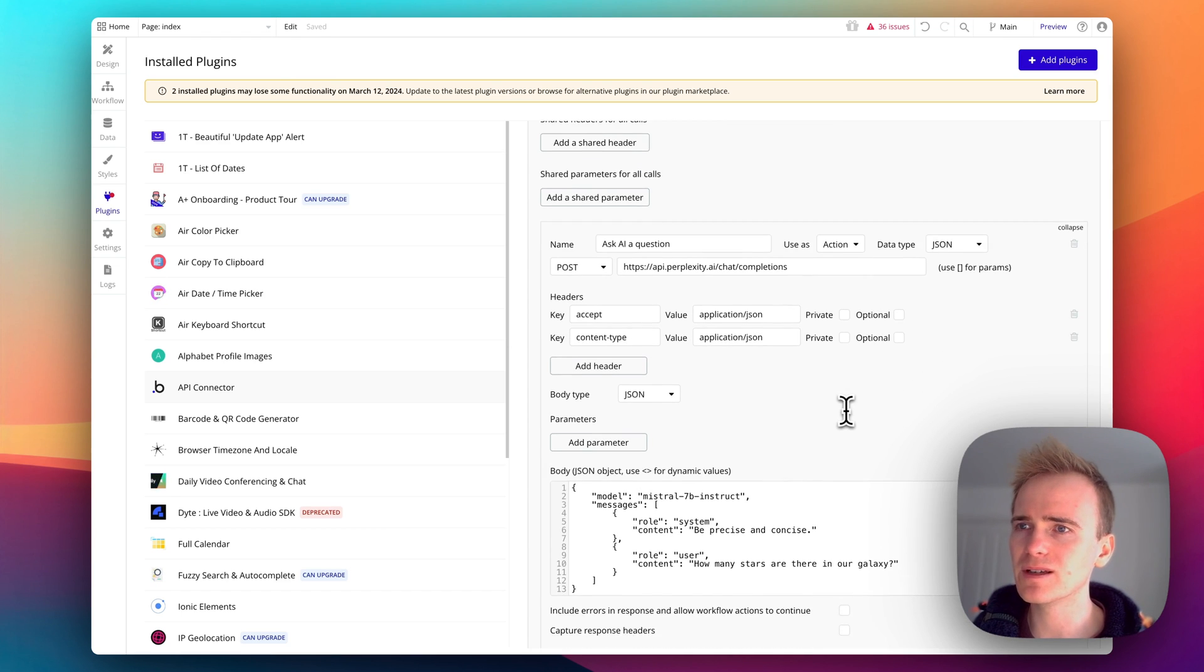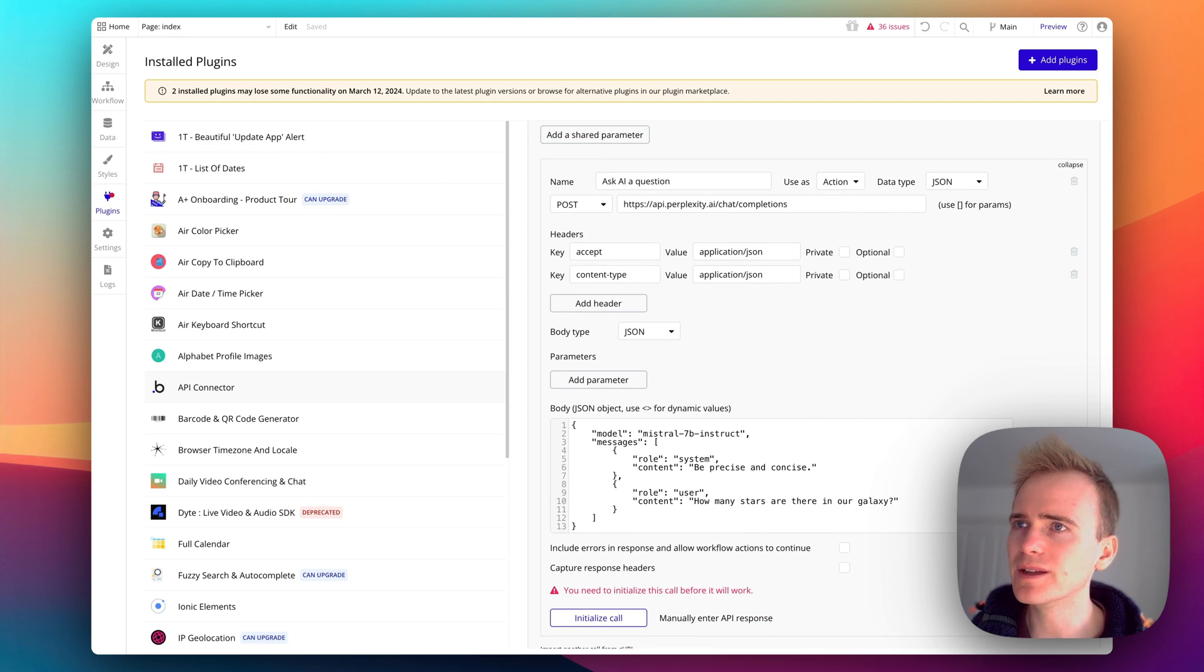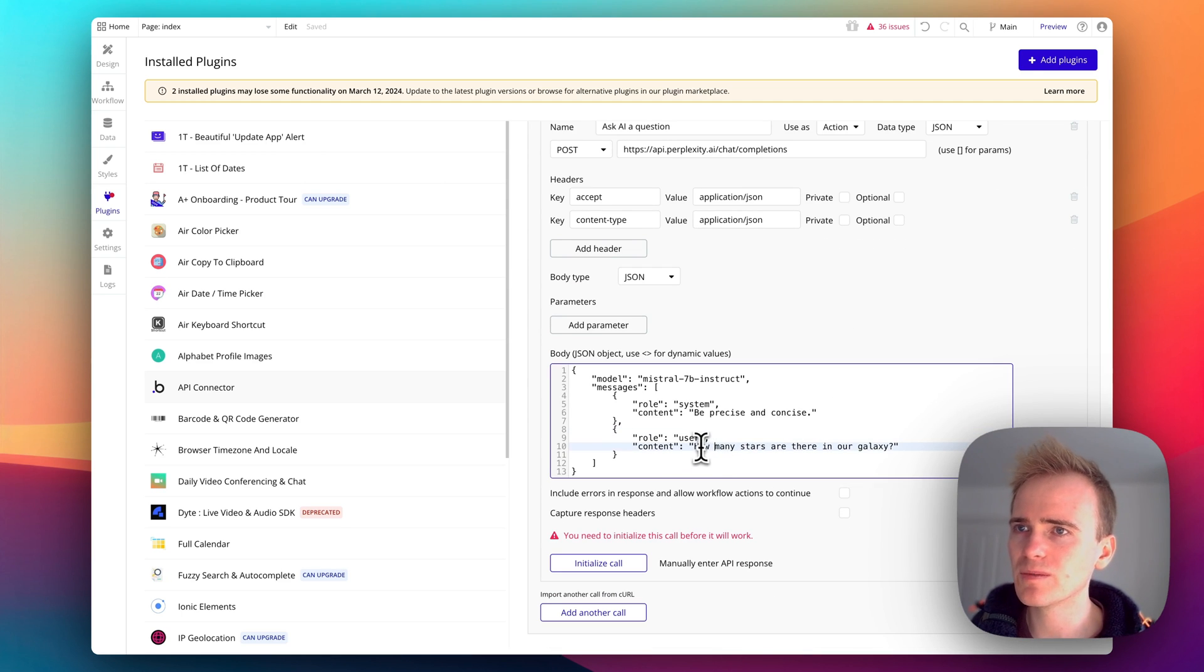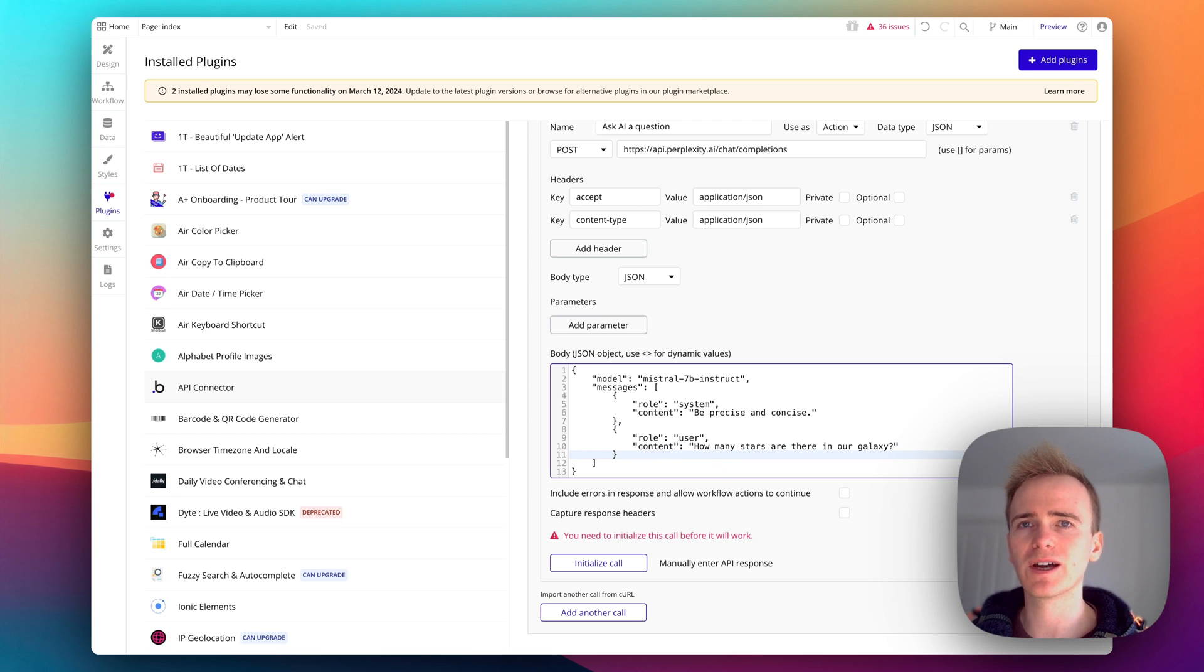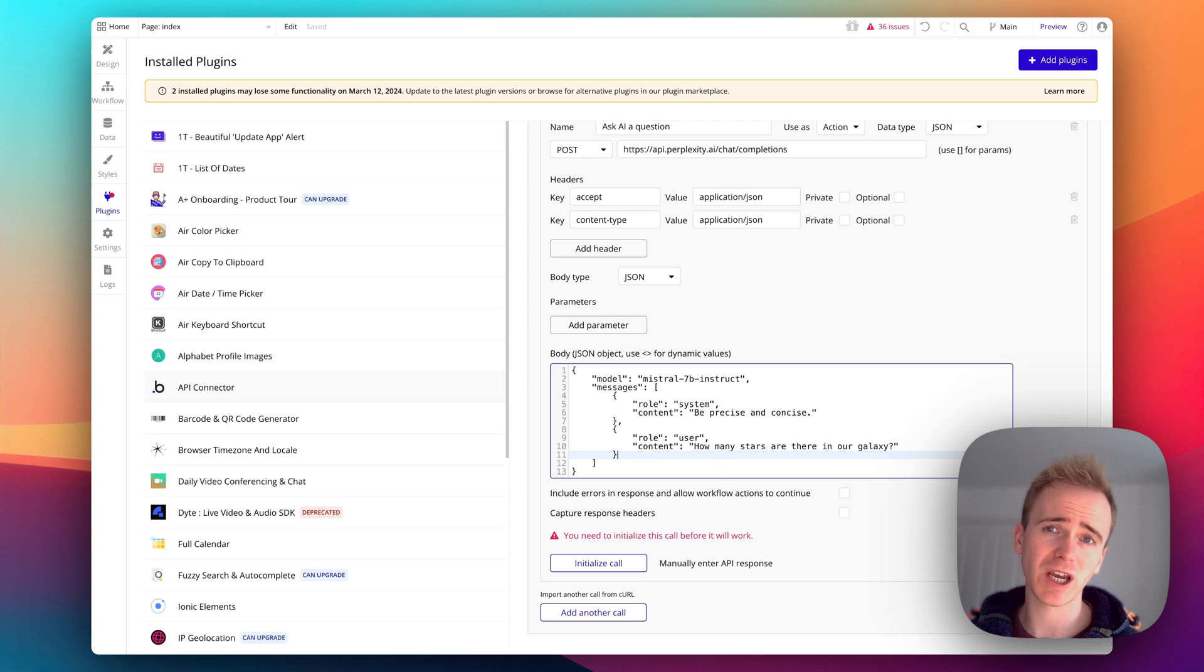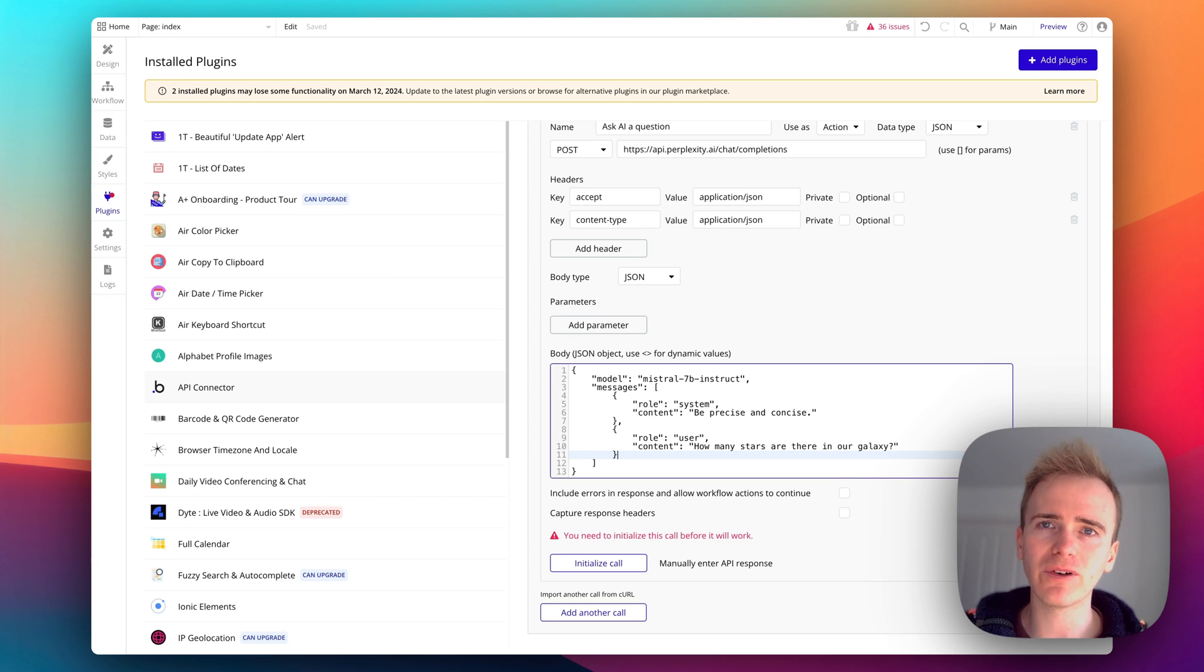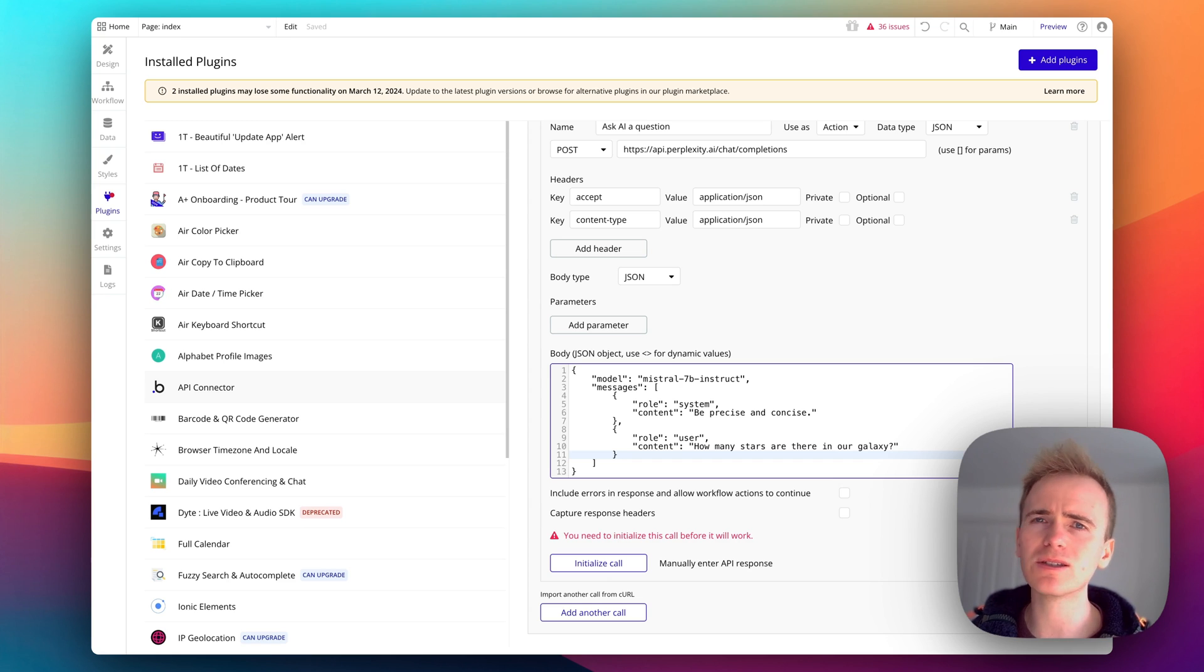And then I'm going to leave these as they are. I think nowadays Bubble, you don't need to declare content type application JSON, I think it does it by default, but it's not going to do any harm by leaving it in there. Then we've got system and user.